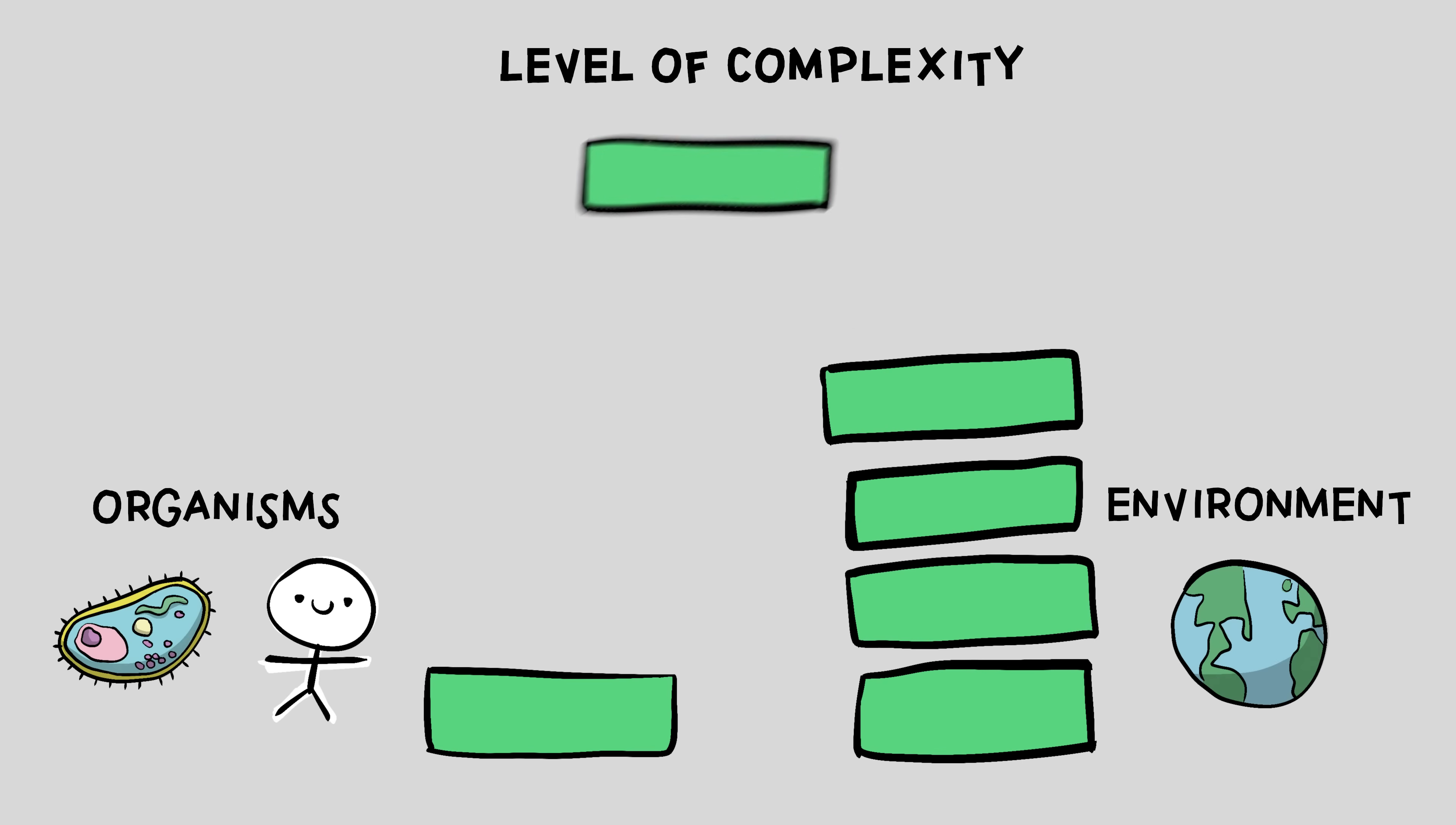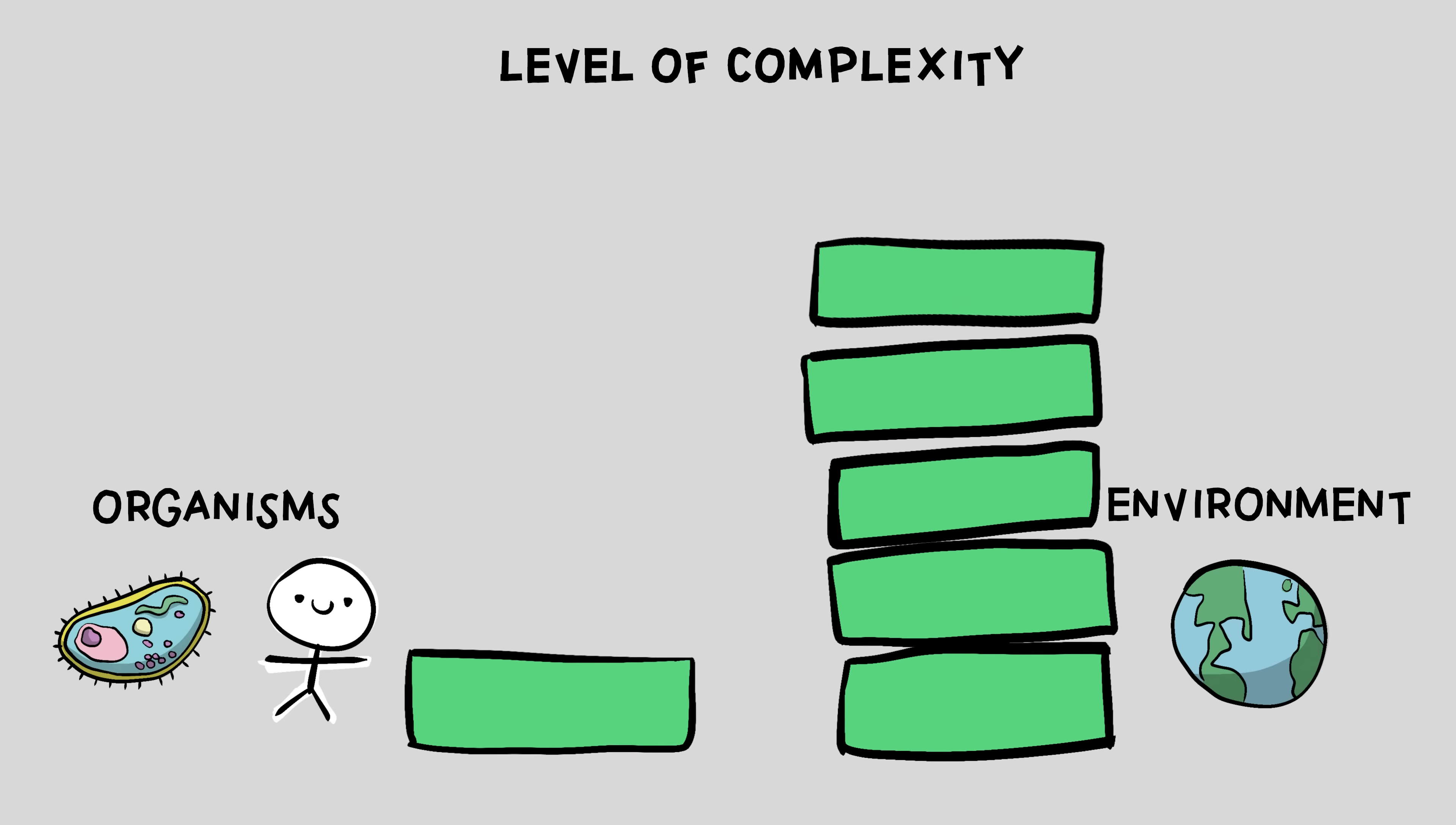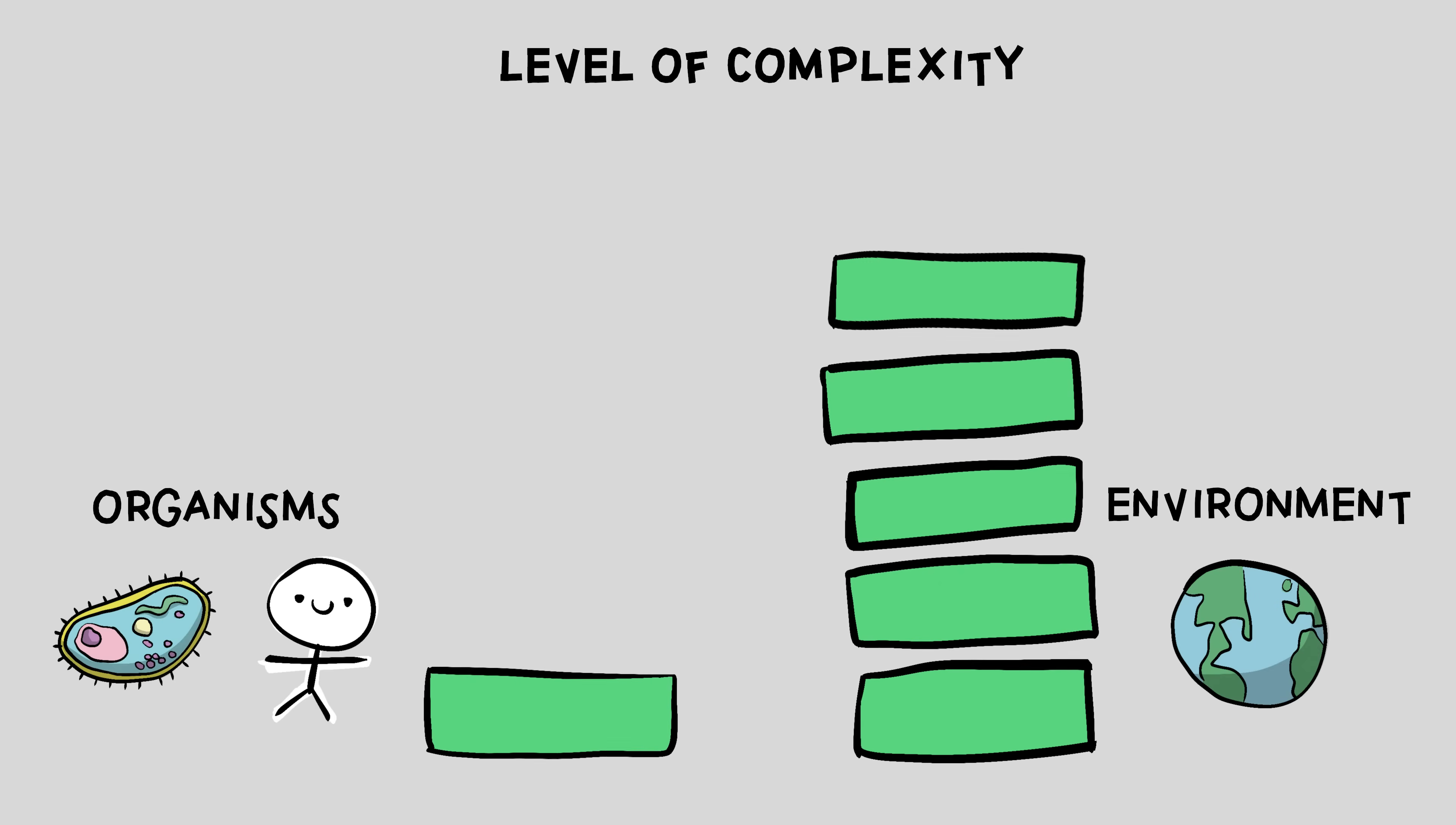These experiments don't actually do away with needed complexity. It's just exported to the environment.